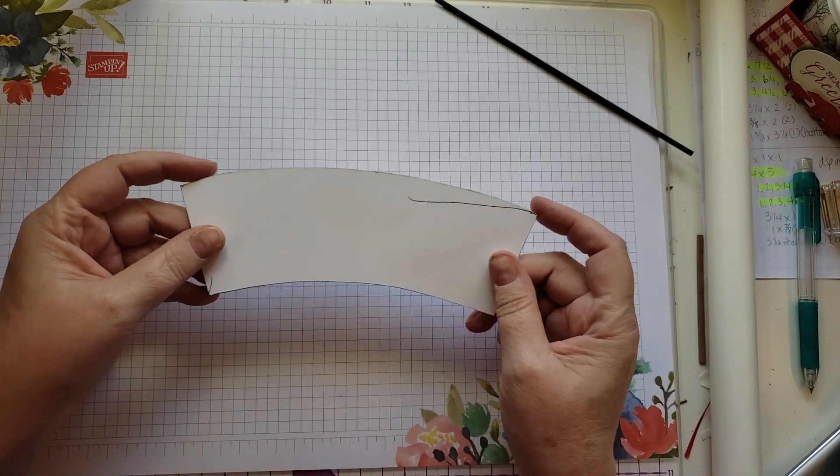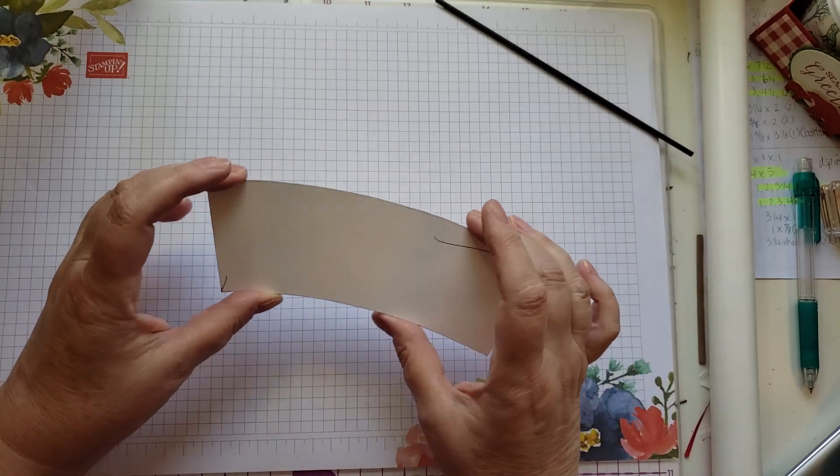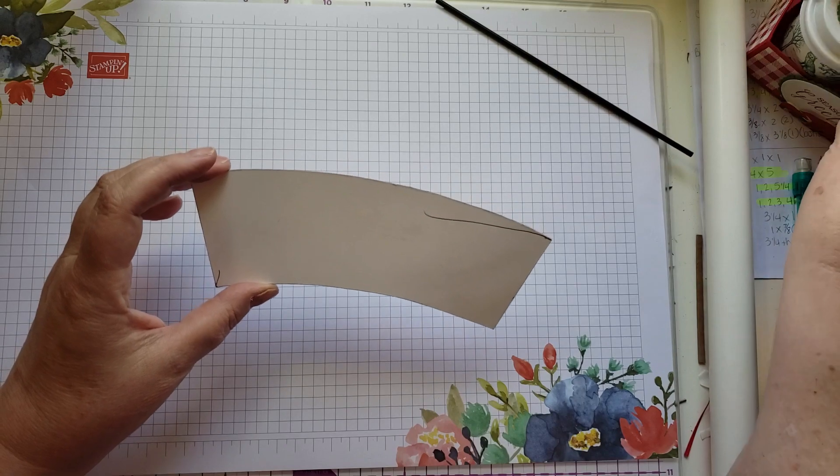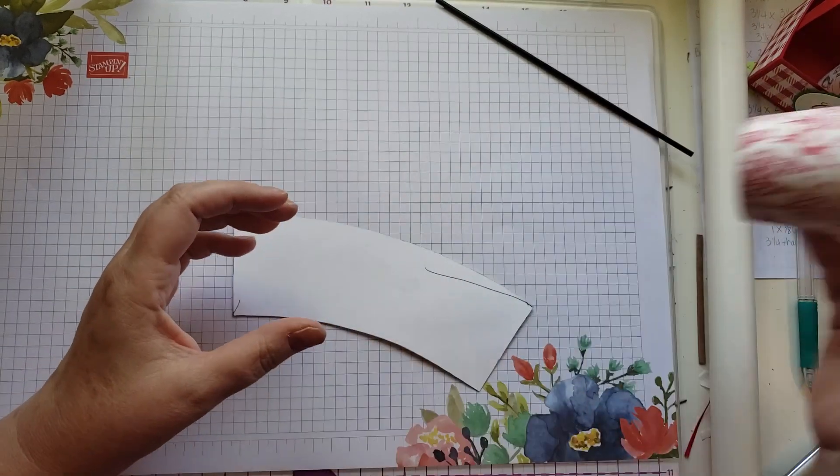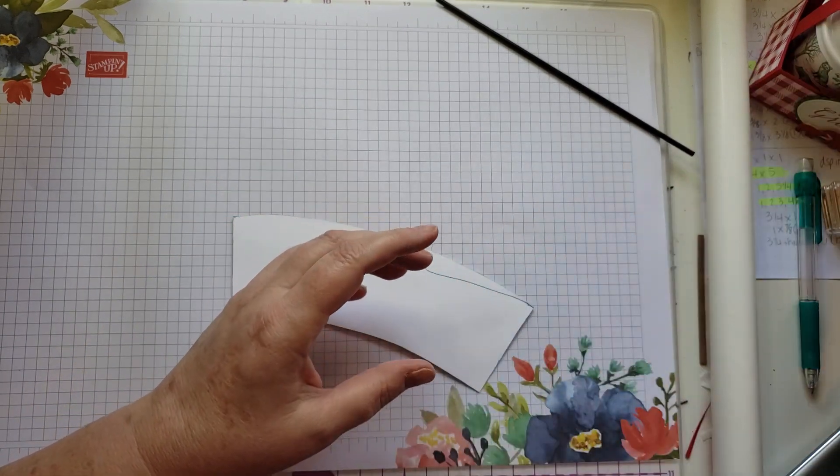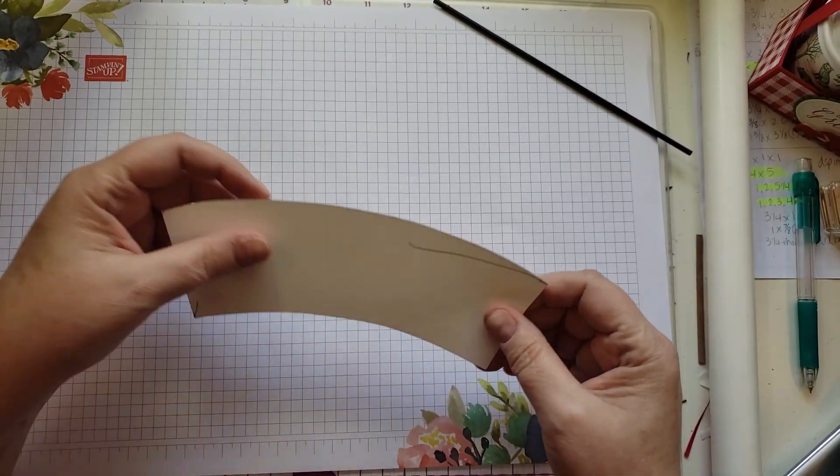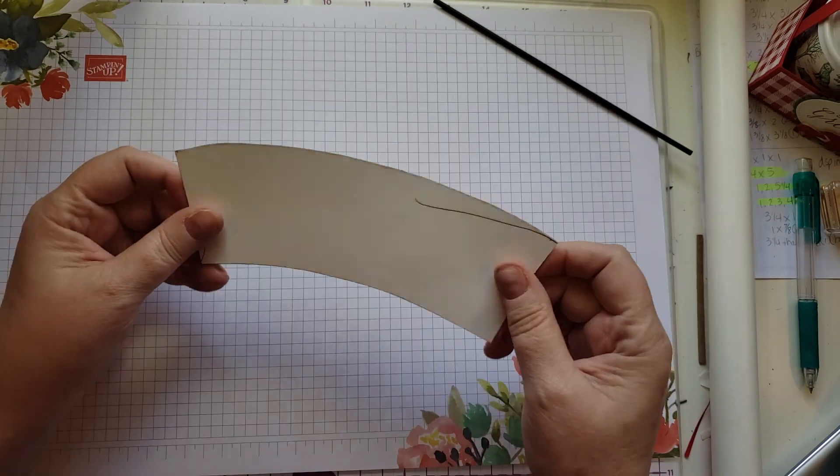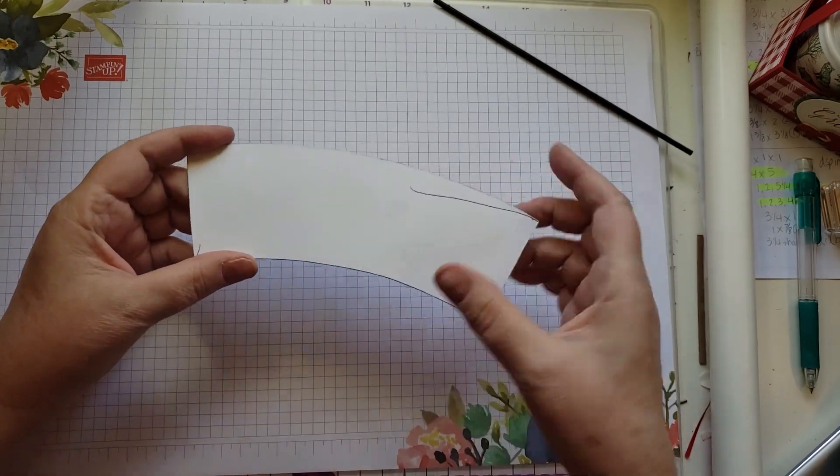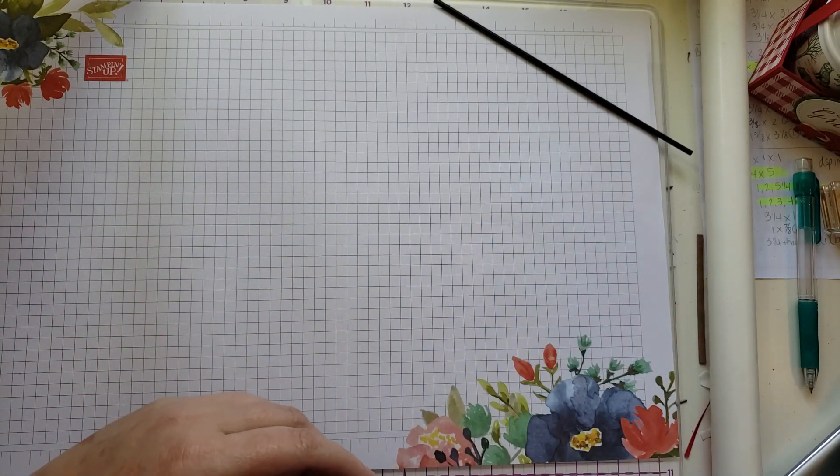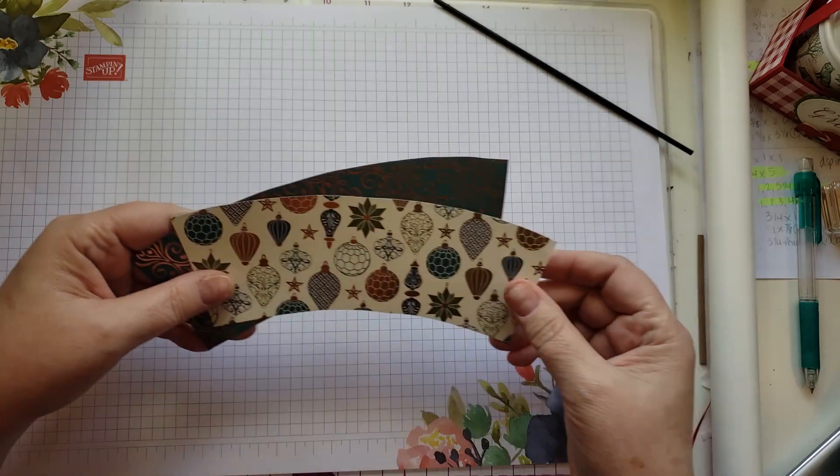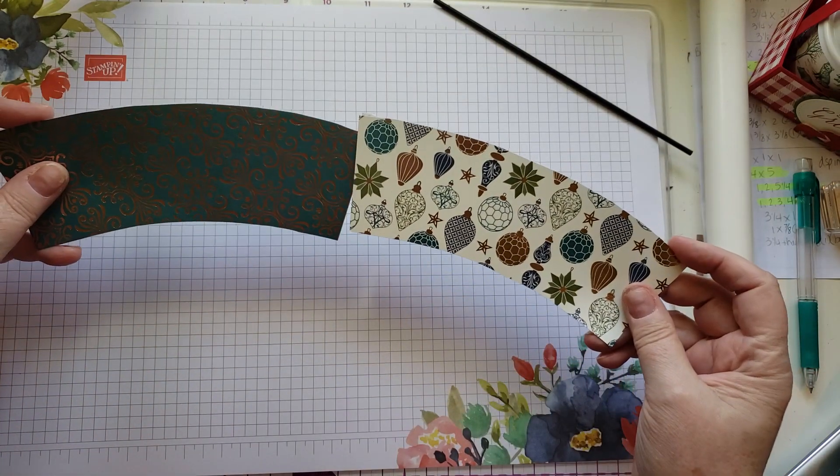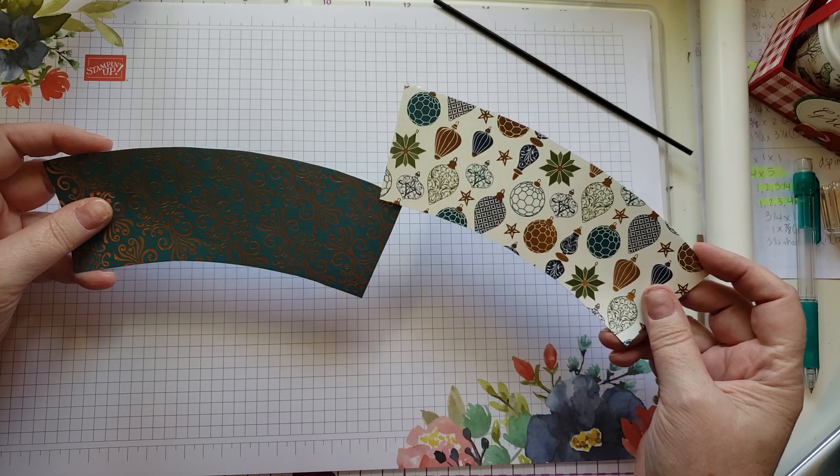The first thing that I did was I made a template for putting the paper on the cups. I made the template by opening up a cup and then drawing it onto a piece of paper. From there I put it on a piece of cardstock. This is heavyweight cardstock and I've used this template for a long time. I'm using the Brightly Gleaming designer series paper. I've already drawn it on and cut it out of these two pieces of paper, and I'm going to add them to the cups.